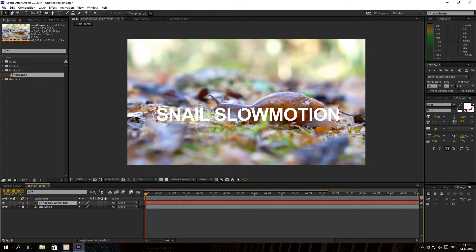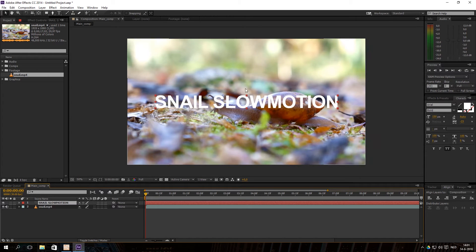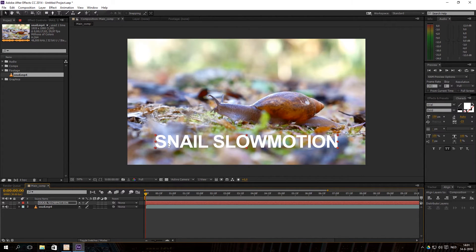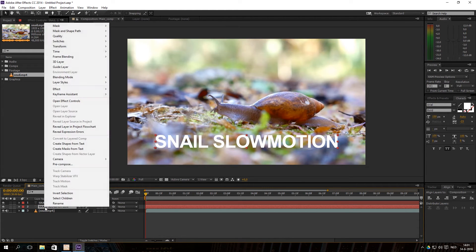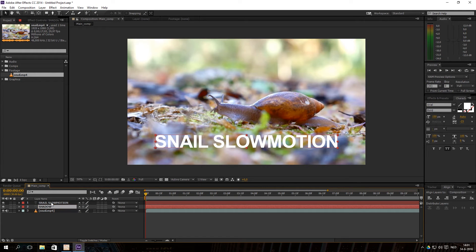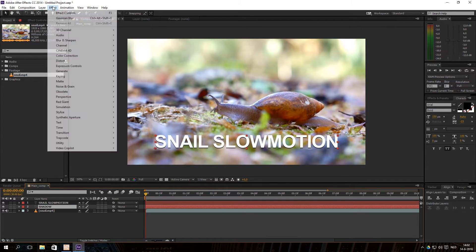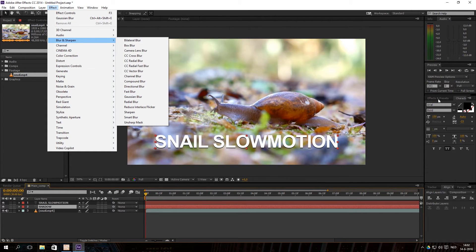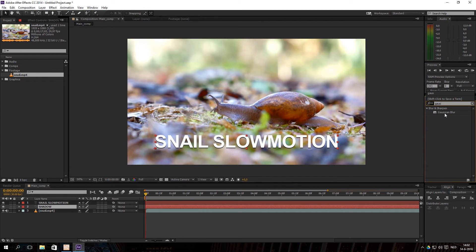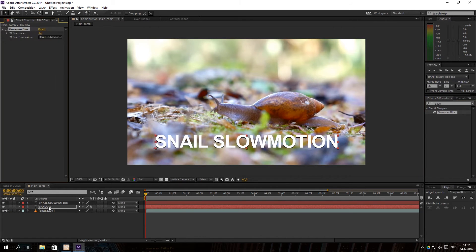I've created some text and I'm going to center it in the footage using the Align panel, placing it at the bottom of the video — 'Snail Slow Motion.' To create a shadow, I'll duplicate the text layer with Ctrl+D, rename the copy to 'Shadow,' and change its color to black. Now I have two text layers: one black, one white. I'll select the shadow layer, go to Effect, then Blur and Sharpen, and apply Gaussian Blur. You can also find it by typing Gaussian in the Effects and Presets panel.